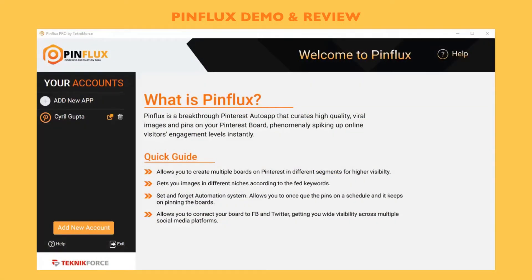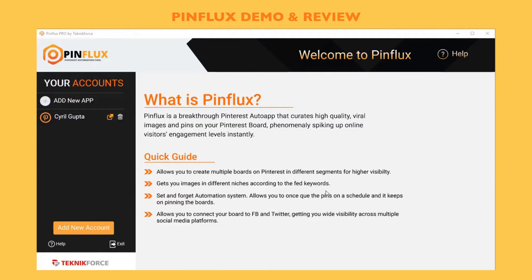Hey everybody, this is Cyril Gupta, your friend in internet marketing. In this video I want to show you a powerful new product that we've created for Pinterest marketing. Pinflux is a desktop application that will help you save a lot of time and achieve more with Pinterest.